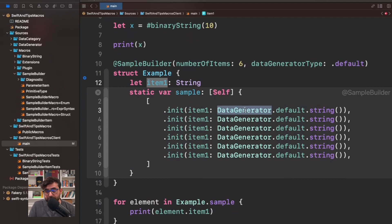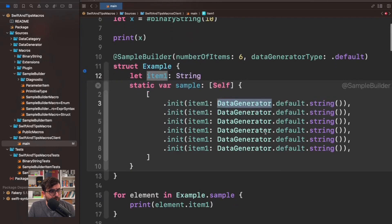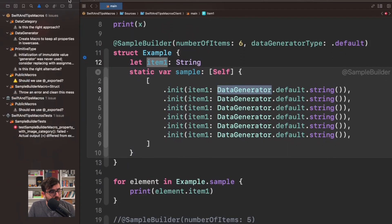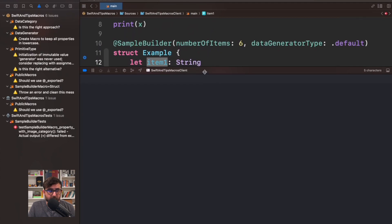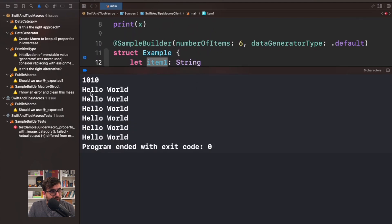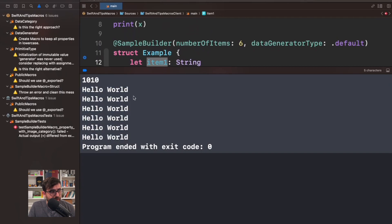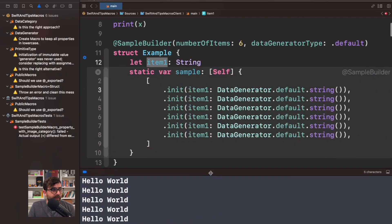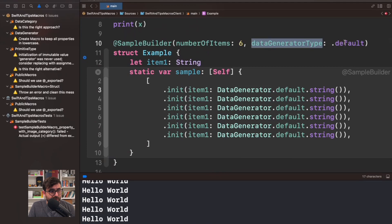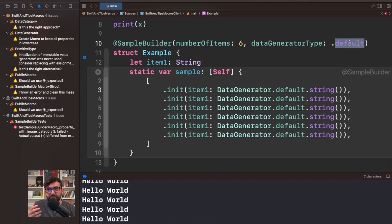Data generator is part of the sample builder framework. I'm running this example now and will show you that it generates a random number of data. In this case I'm generating six elements, all of them saying hello world. This is because the default mode of the data generator is just providing a basic way to generate data — it always generates the same information.